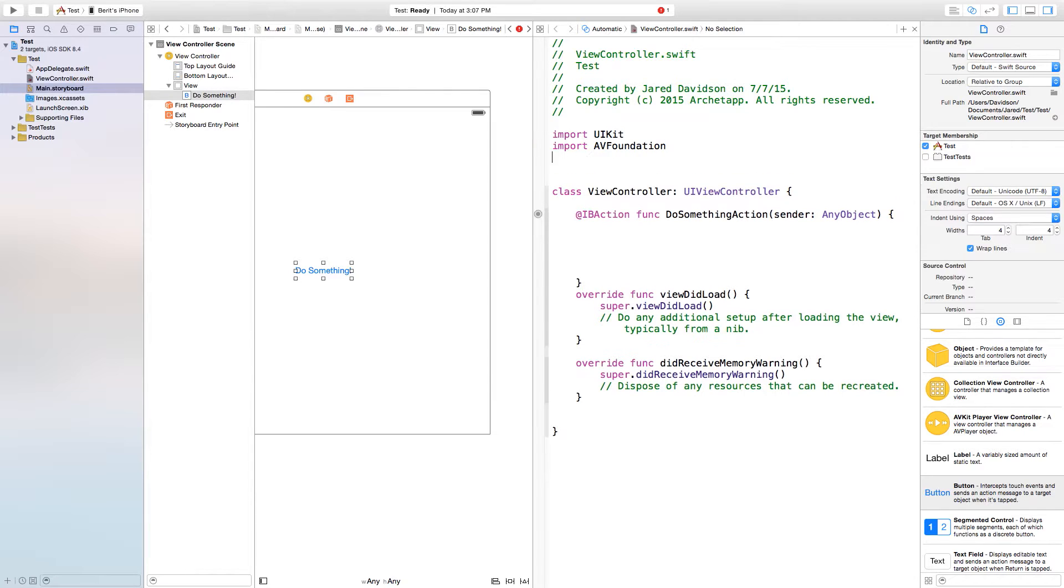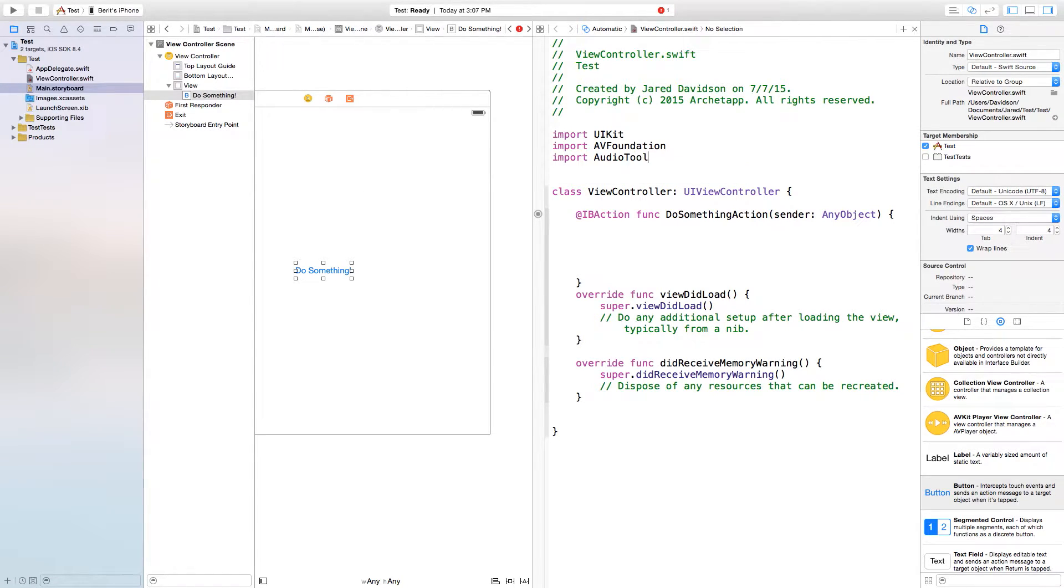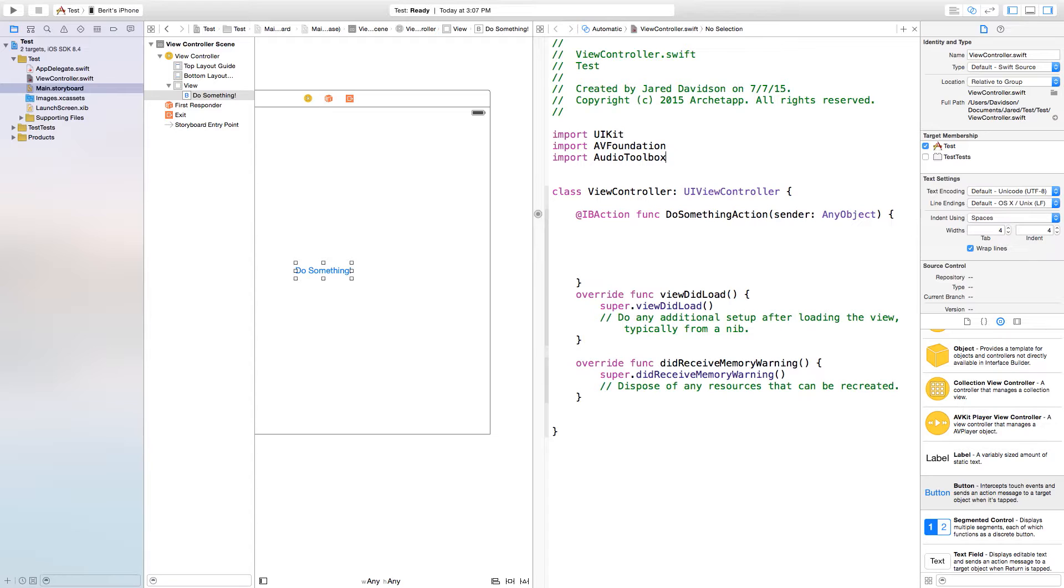This is the framework that's going to allow us to control our device, but we also need to import AudioToolbox. Now this is going to allow us to take the audio that's on our device and allow us to use it in this action.